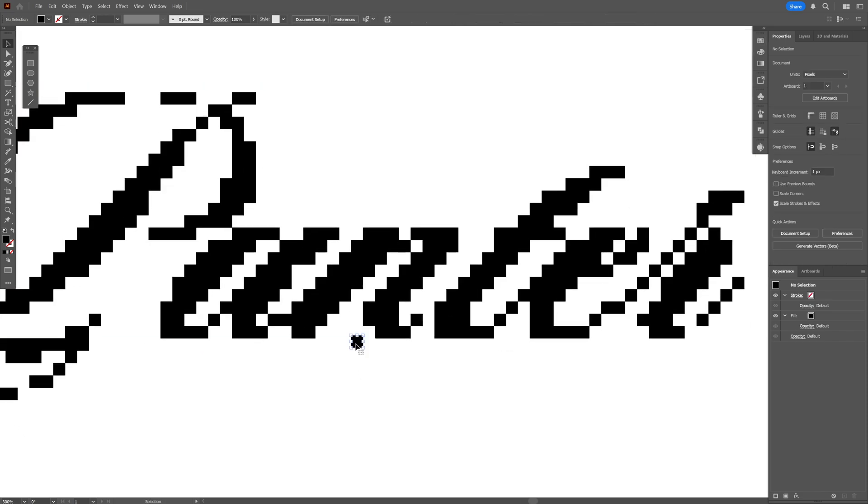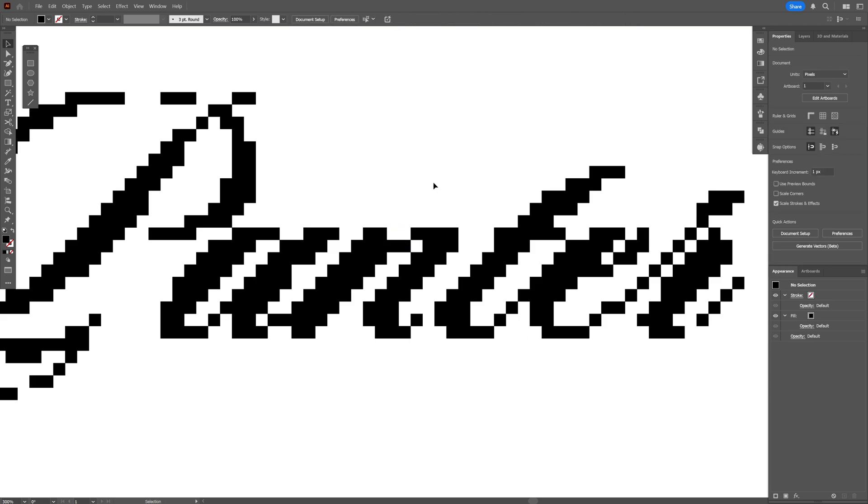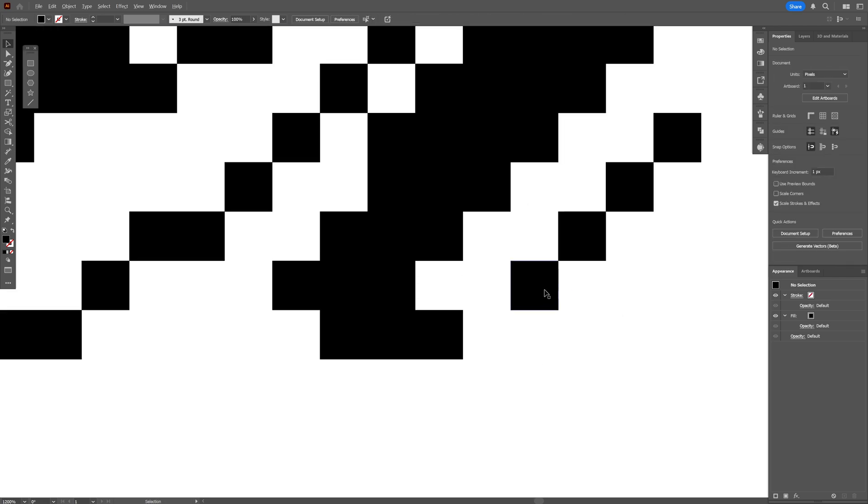For example if I want to remove these pixels I can press Delete and just have more control on the project. For example here I'm gonna press and hold Alt and add one more.